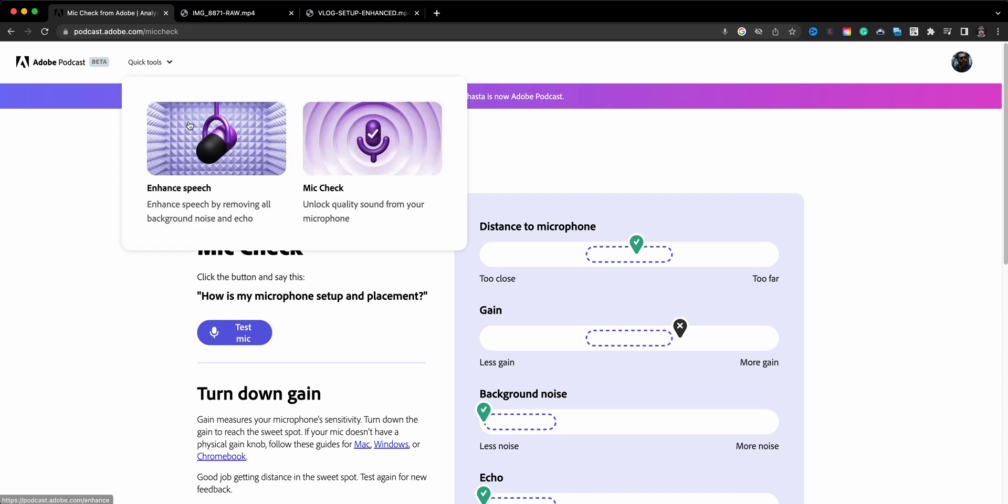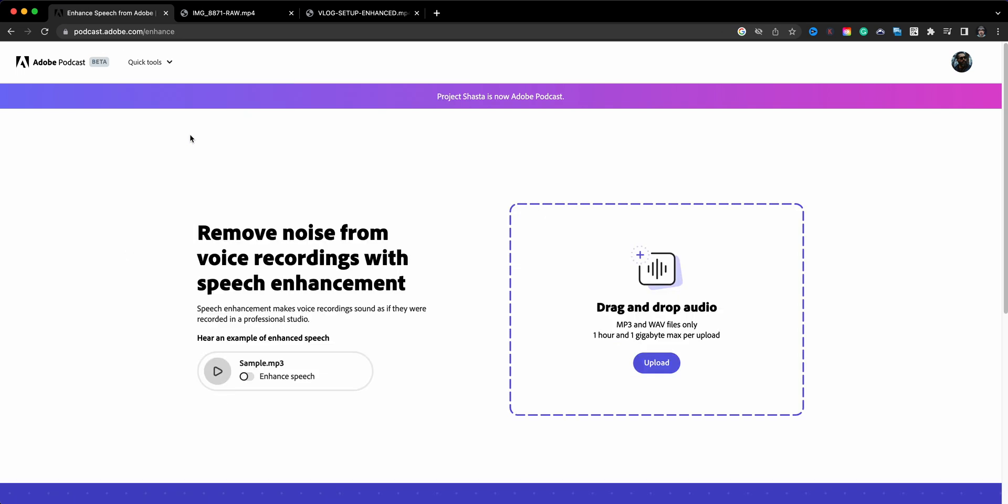I'll go ahead and click back here to quick tools and we're going to go to the enhanced speech, and this is what I want to focus on. This is an amazing tool.